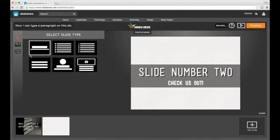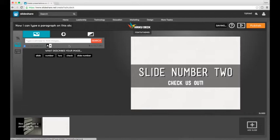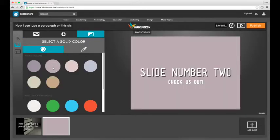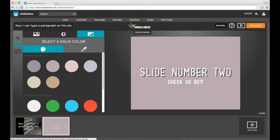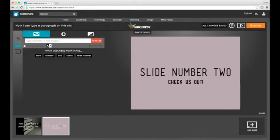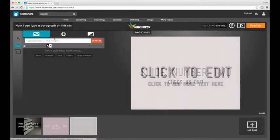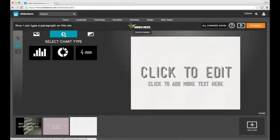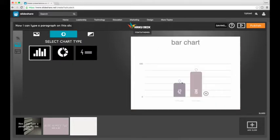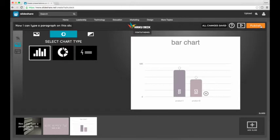You can also add solid colored backgrounds from the background tool on the left and if you want to change your white text to black you can do that from here as well and if you want to add a graph you'll also want to go to the backgrounds tool to choose the chart button.